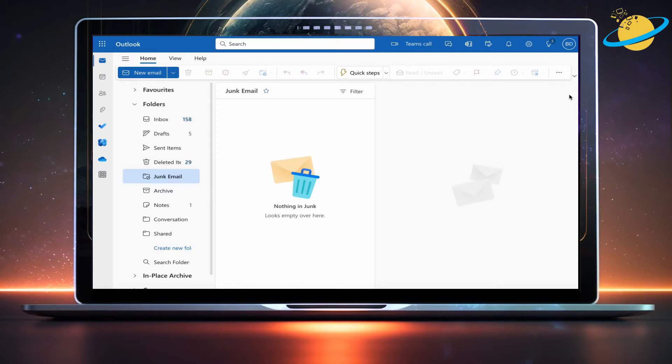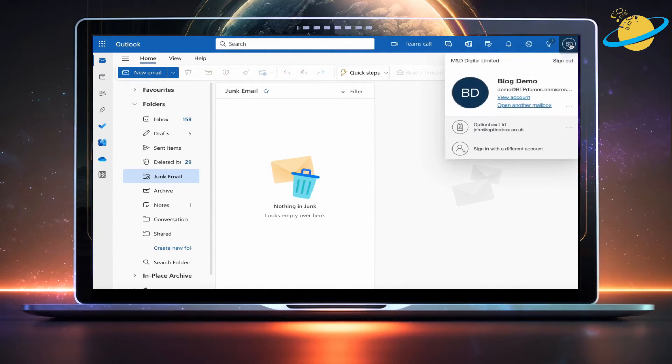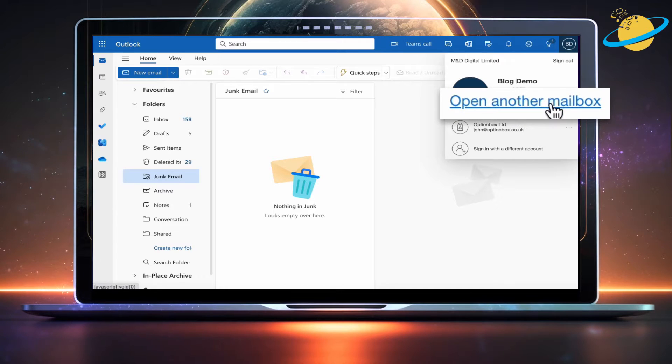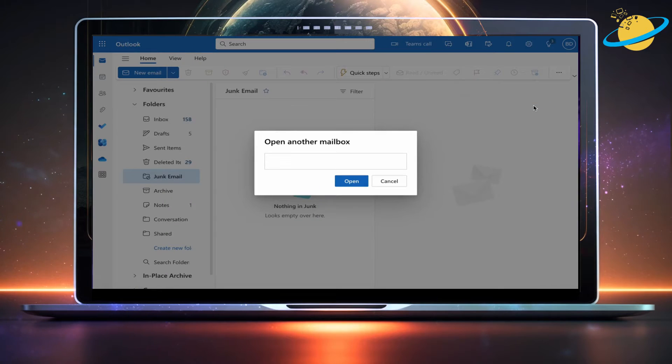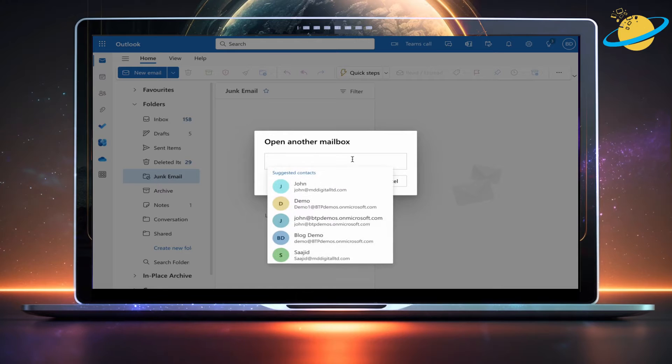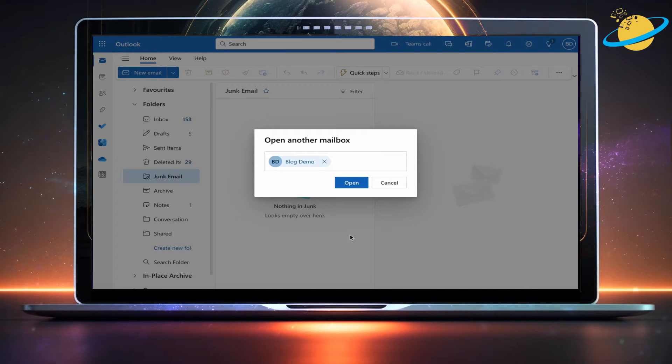To start, open Outlook and click on your profile image in the top right. Then select Open another mailbox. Please note that in order to make the required changes, you'll need to be an owner of the shared mailbox. Now select the shared mailbox you want to grant access to. Then hit Open.